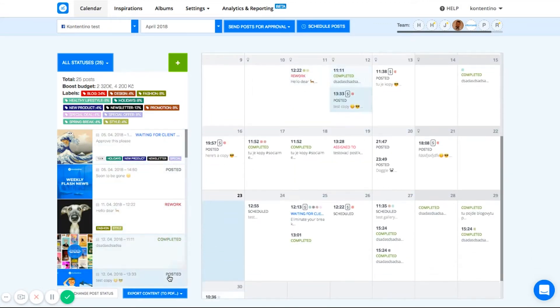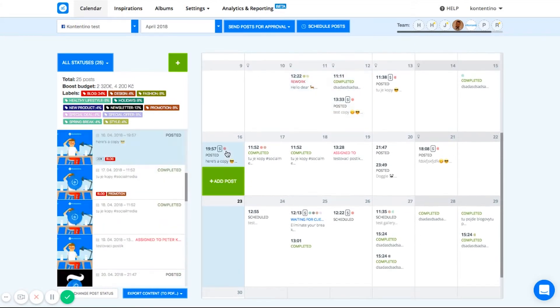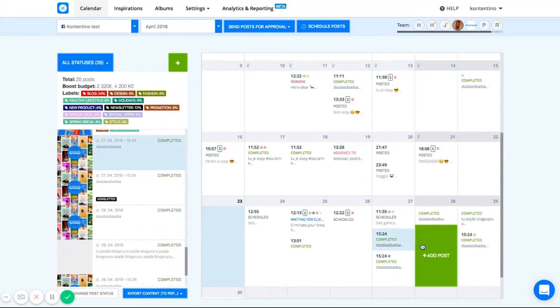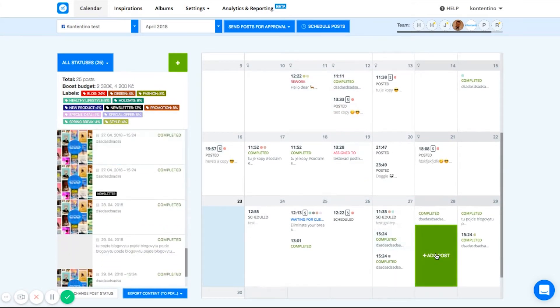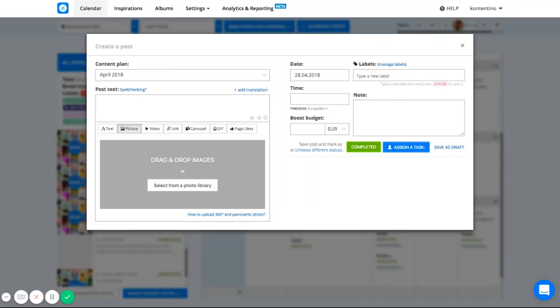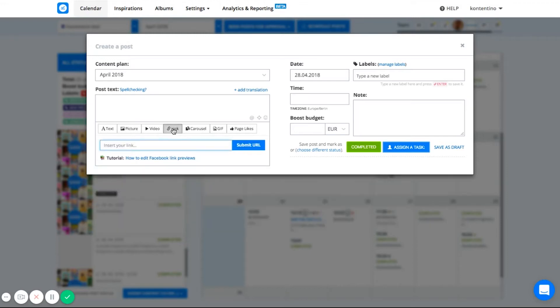Now, let's create a test post. Just pick a date you want your post to be scheduled and click it. Contentino offers you all the major Facebook post formats such as image, video, carousels, 360 photo or even ads. Let's create one nice link post.